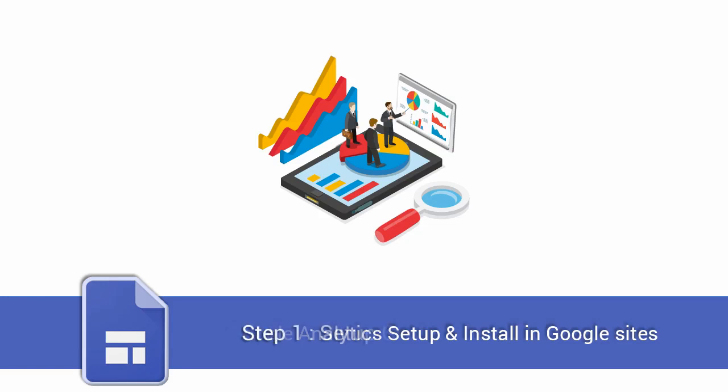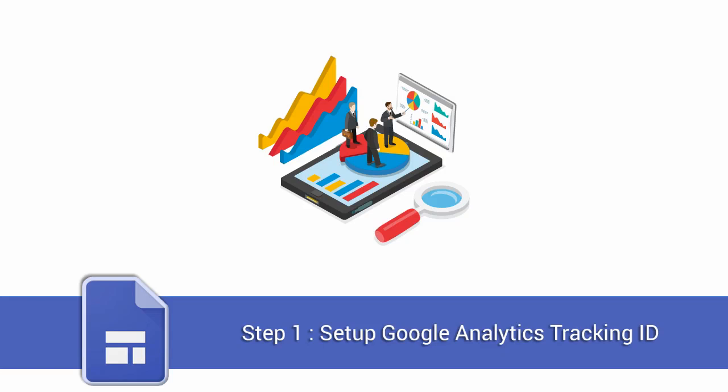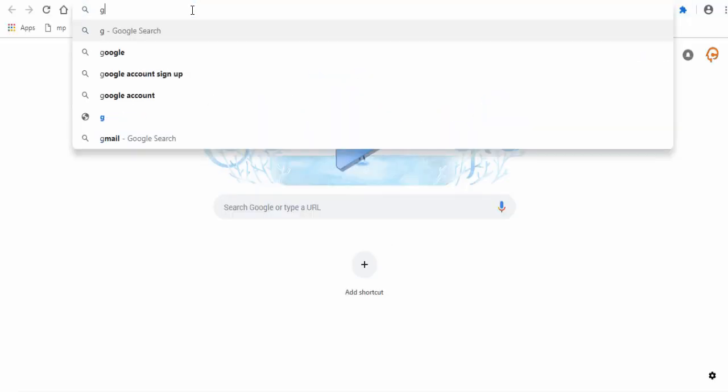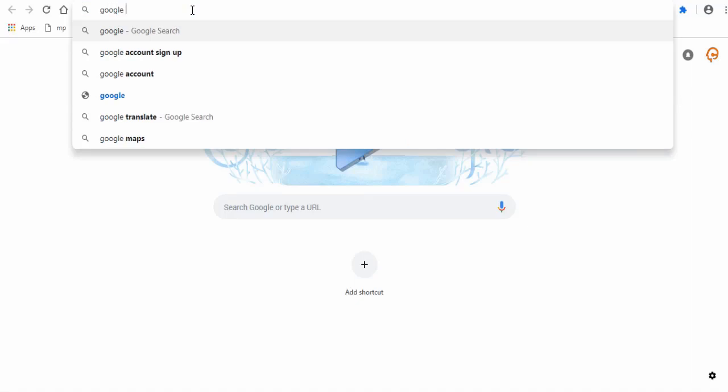This is a two process video. First we need to set up a Google Analytics account to get the Google Analytics tracking ID and code. Second step is to install the Google Analytics tracking ID in your Google site. Now let's begin with the first step.